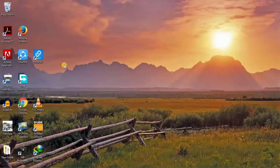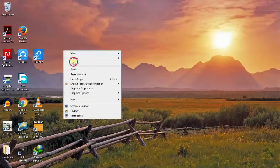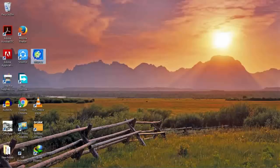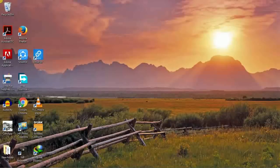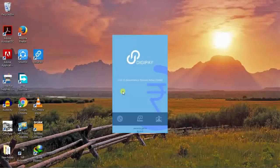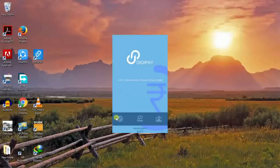Now right click run as administrator DigiPay application. Now the application will open safely.